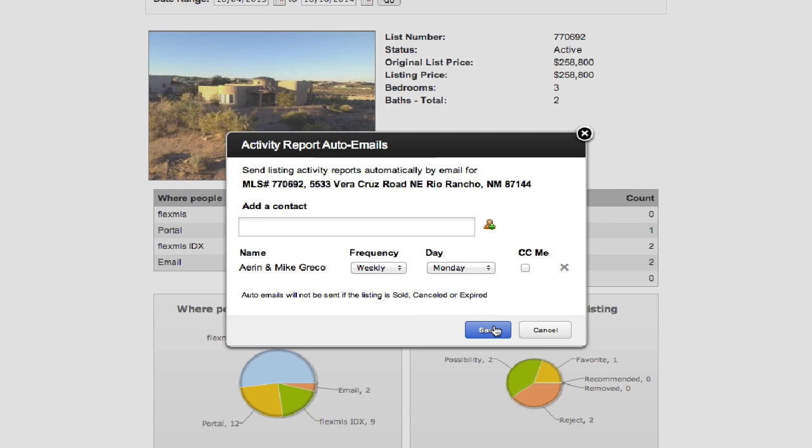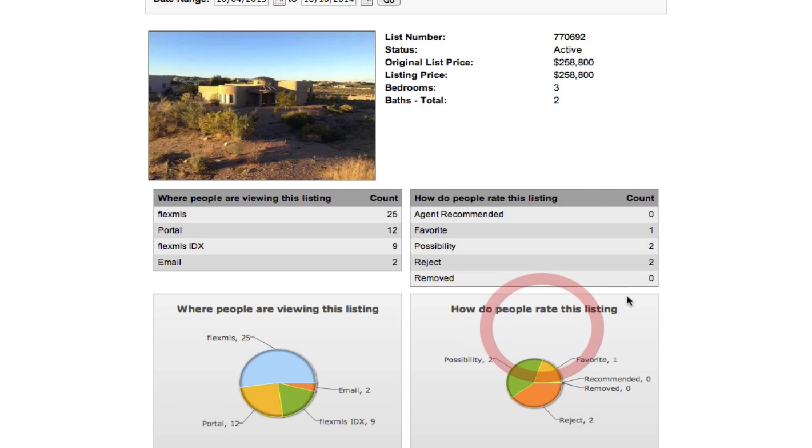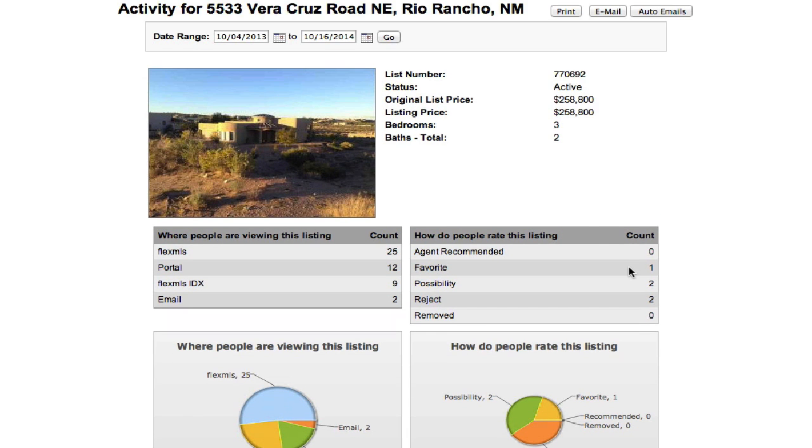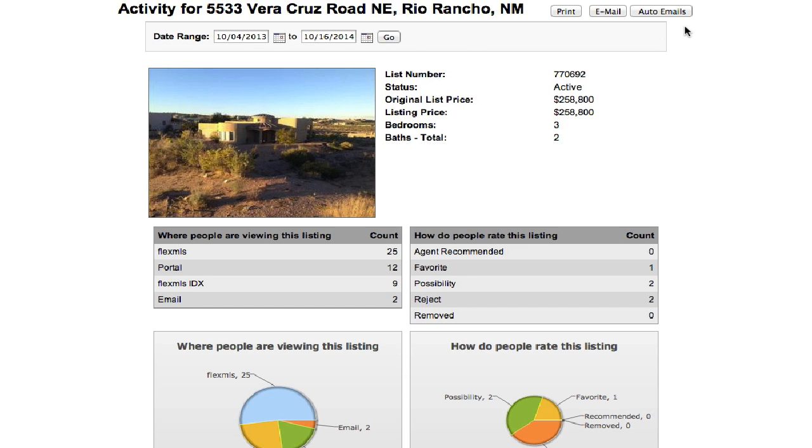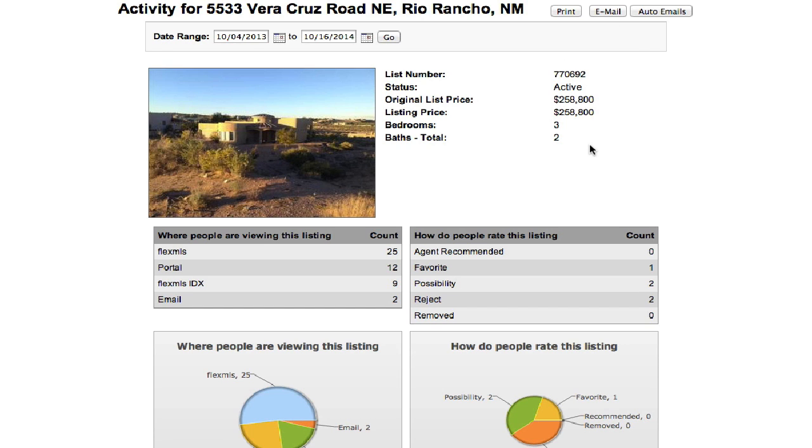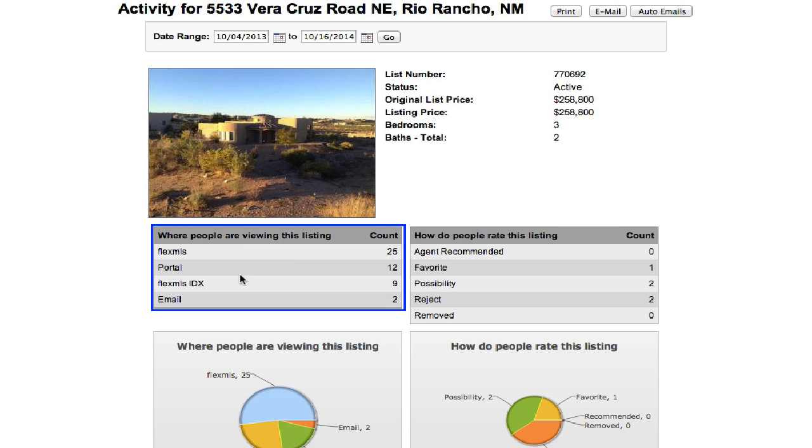And then once you're done, you just hit save. Now let's look at the report. At the top, the date range you can select. Keep in mind if you do auto emails, it's only going to show the range from when the last email went. So if you have it set up to go weekly, it's only going to show the last week's view when it sends them the email report. Here is the picture of the property, some property details on the right.